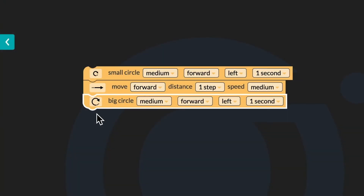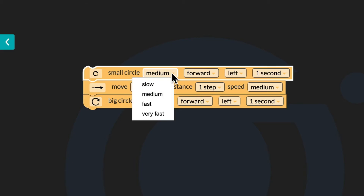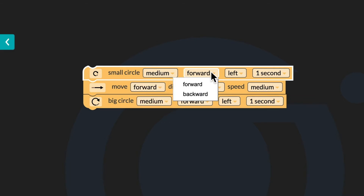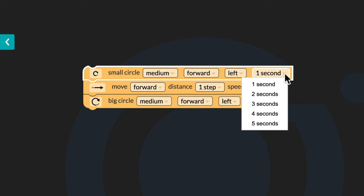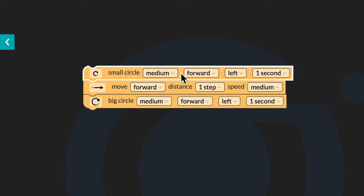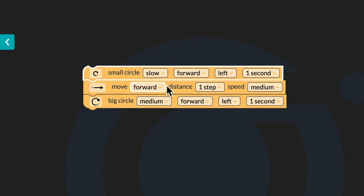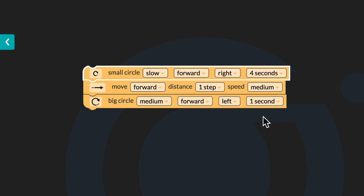Now you have three blocks in your workspace. Each block can be adjusted in different ways. The first drop down is Speed — you can choose between four speeds: slow, medium, fast, or very fast. The second drop down is the direction your bot will travel — forward or backward. The third drop down is the direction your bot will turn to begin the circle — left or right. The fourth drop down is the time, or how many seconds your bot will move in a circle for. You will program your bot to make a slow, small circle forward to the right for four seconds. Next, you'll adjust the move block.